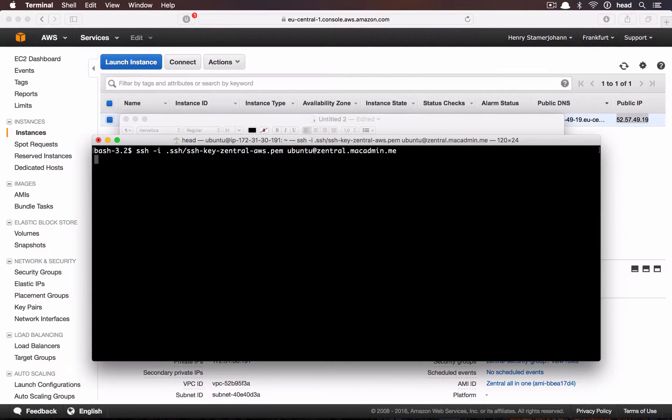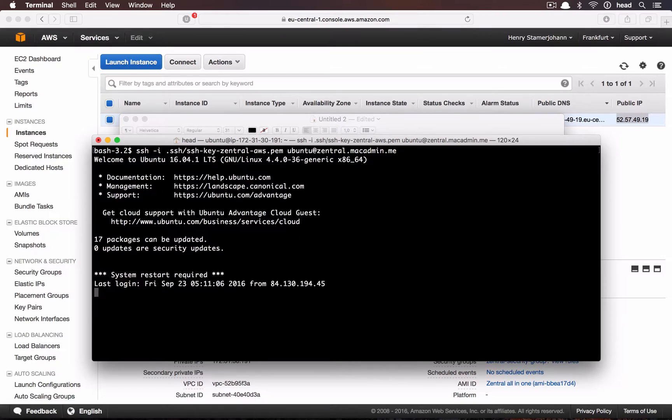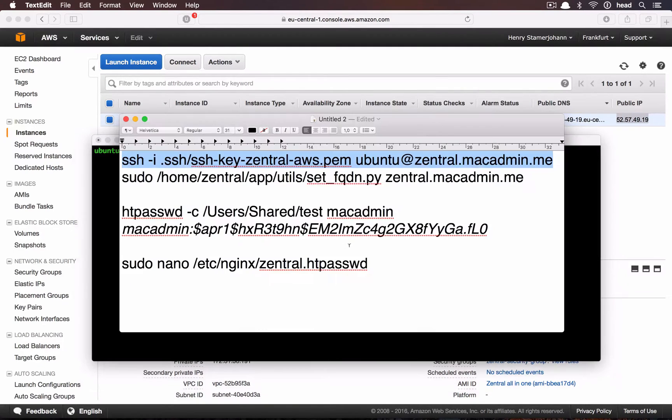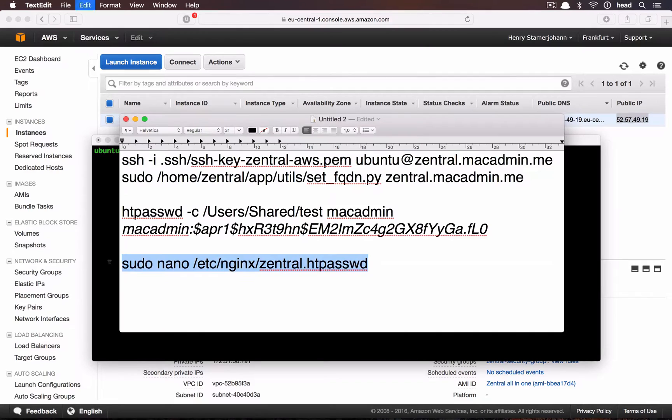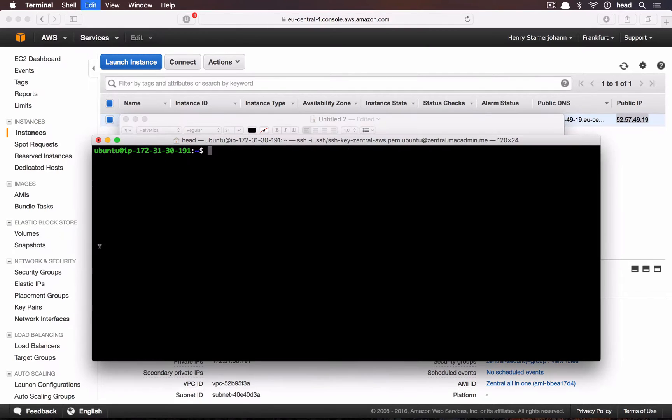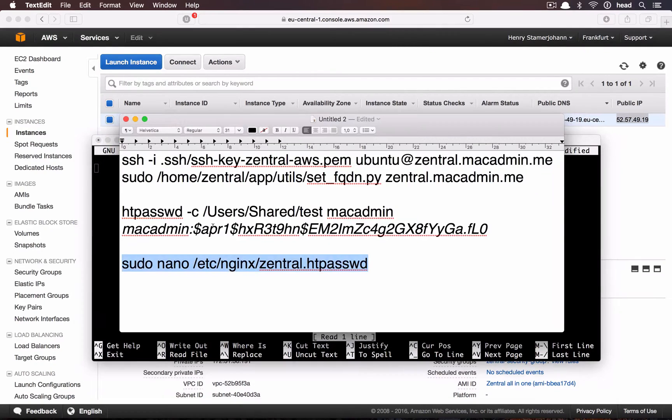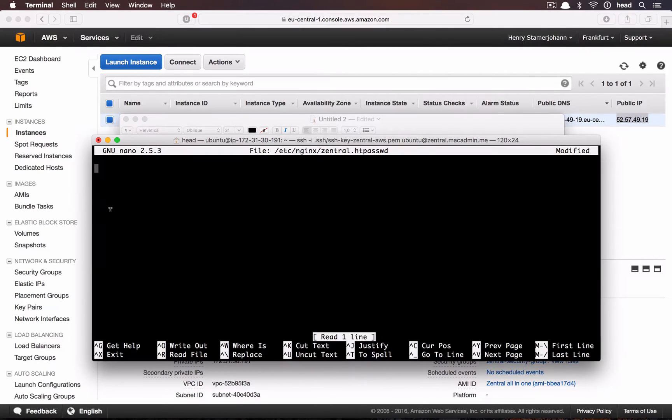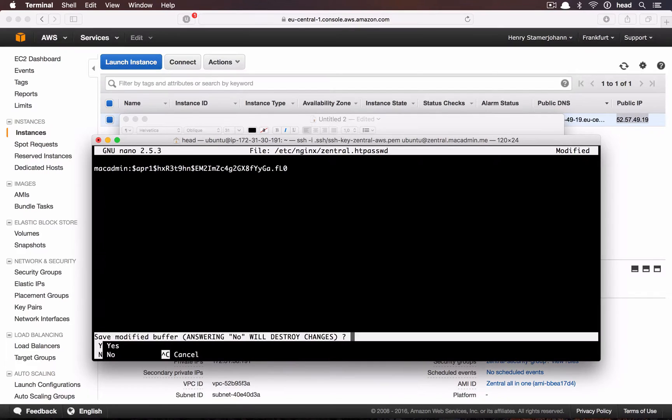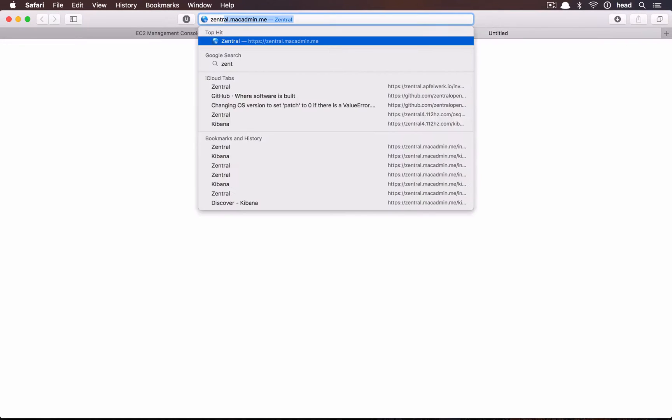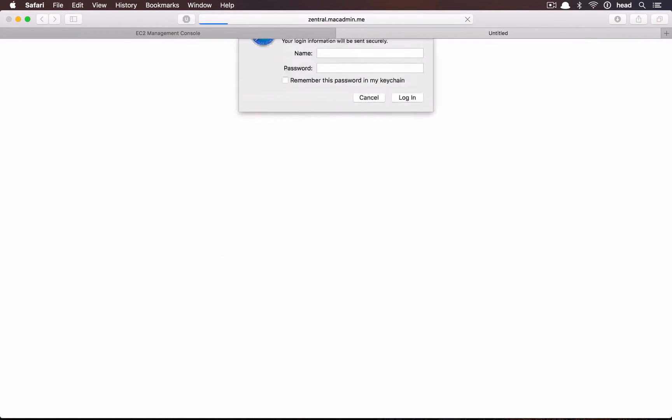First we SSH into the instance. Once we are logged in, we edit the htpasswd file. And here we replace the string. We just need to verify that our new login works.